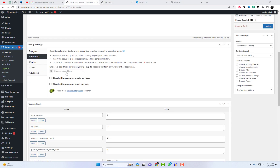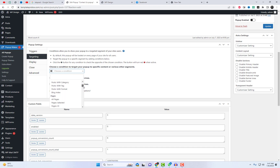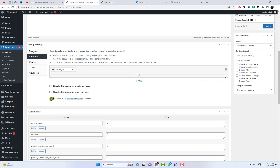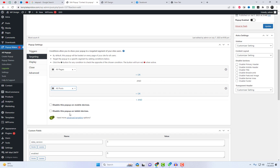In the targeting tab, you can choose different segments of the website where you want to display the popup. These conditions enable you to show the popup to a specific segment of your site's users. Additionally, you have the option to hide the popup on specific devices.